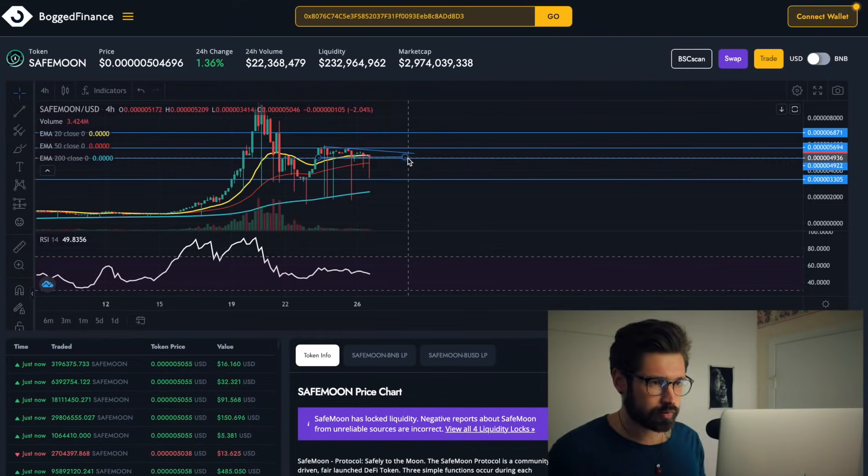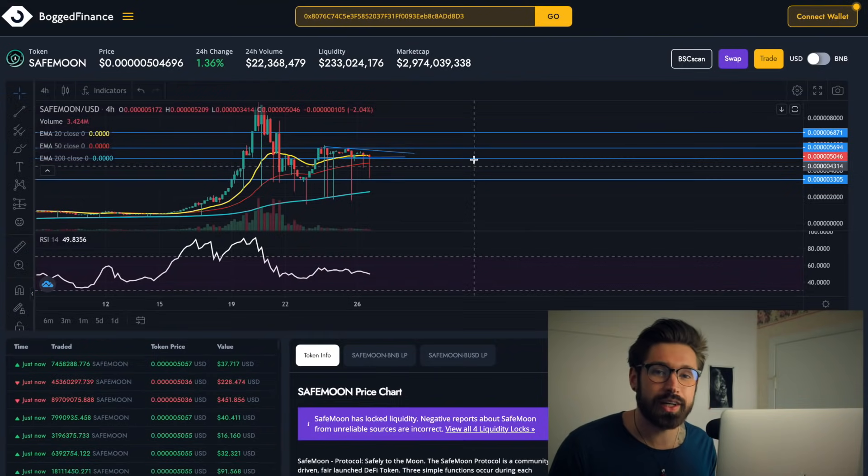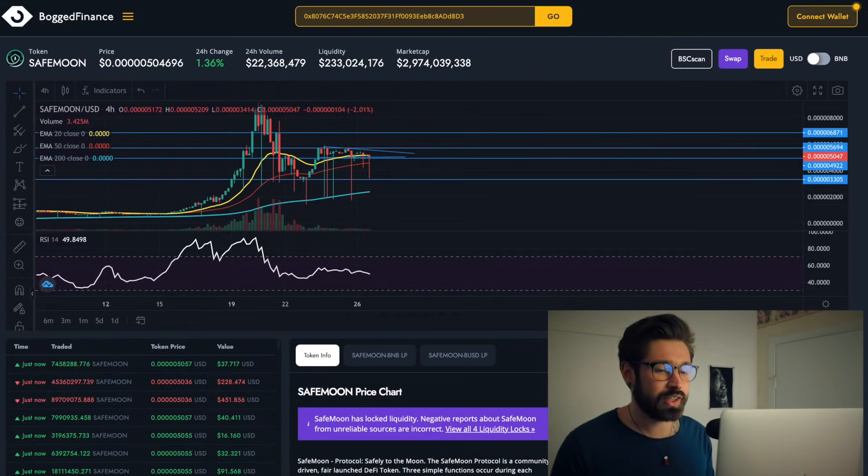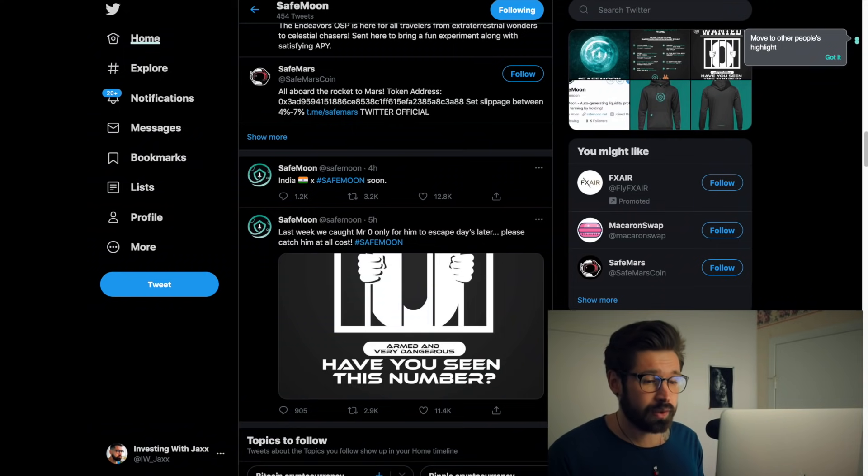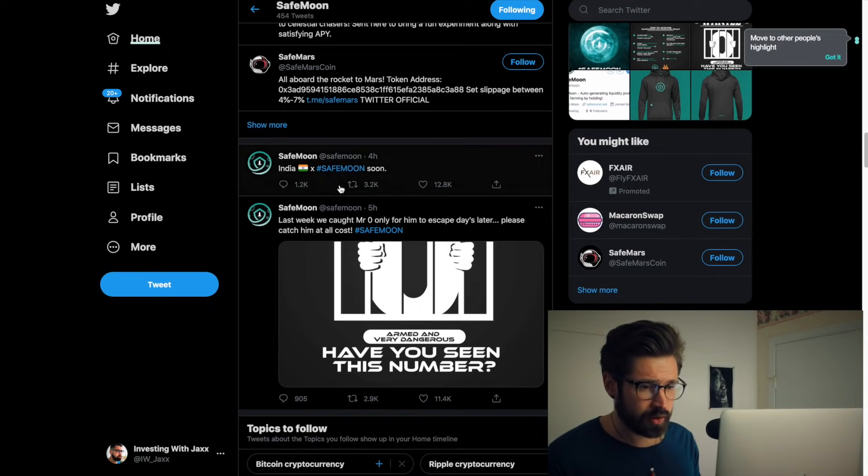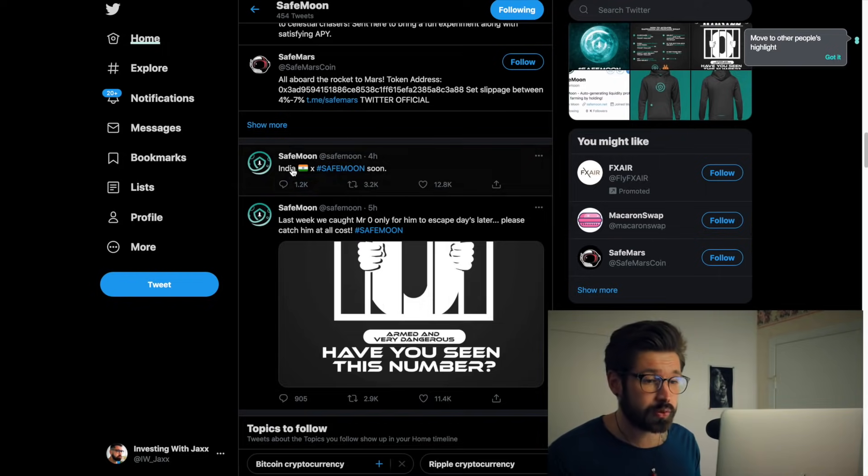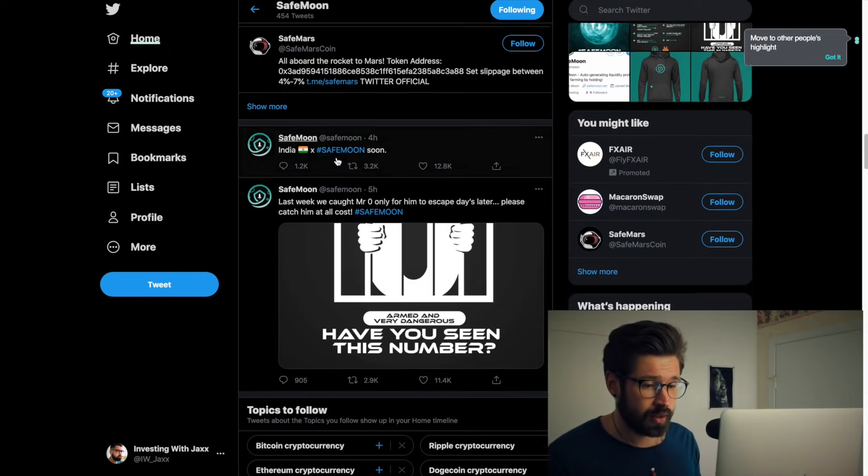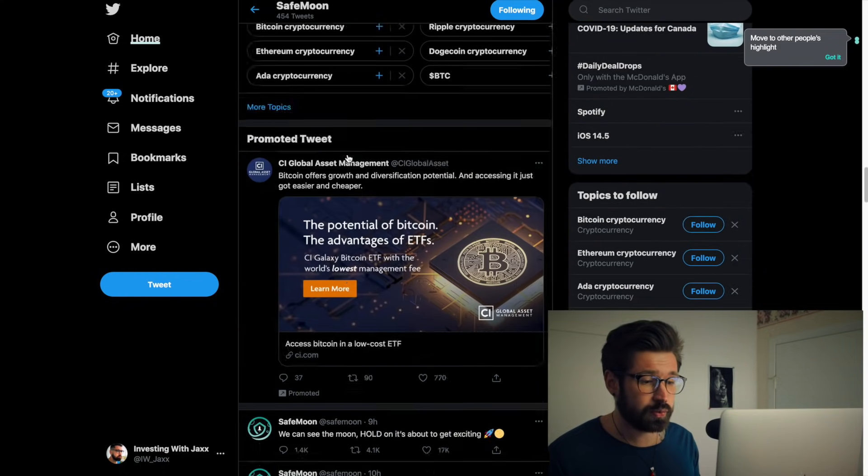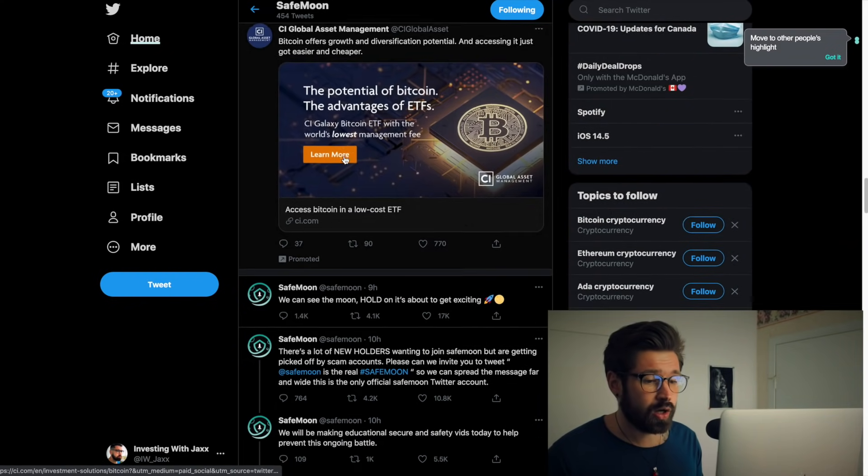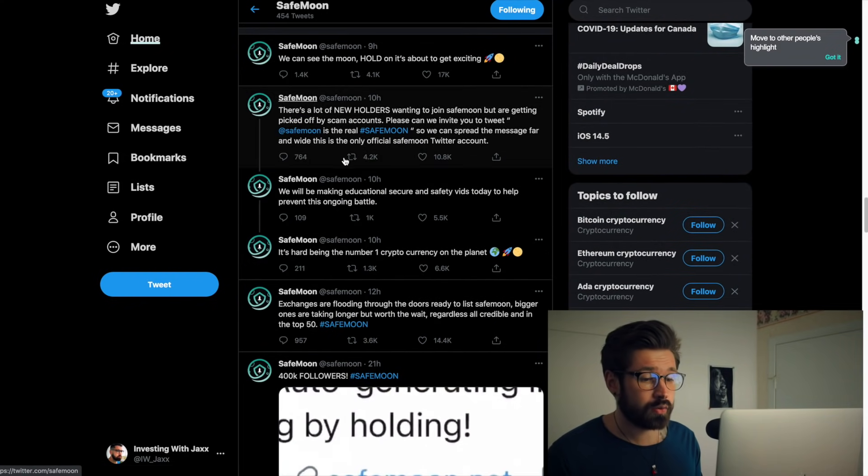That is it for SafeMoon. It's exciting to see that they'll possibly be on an exchange in India - that's what that signifies to me - as well as what's going on with Africa.